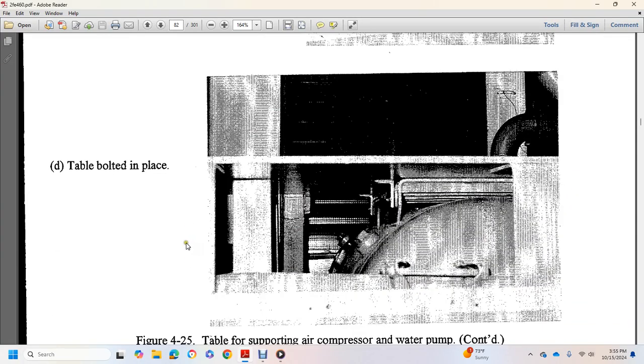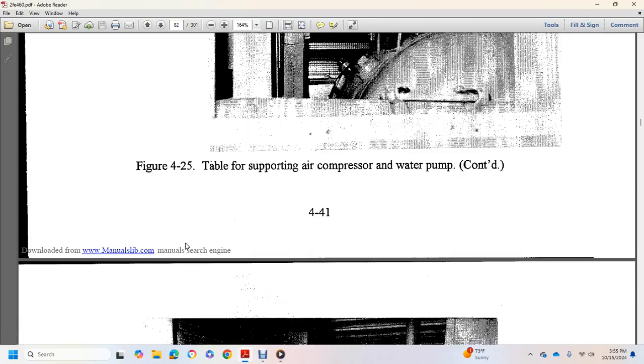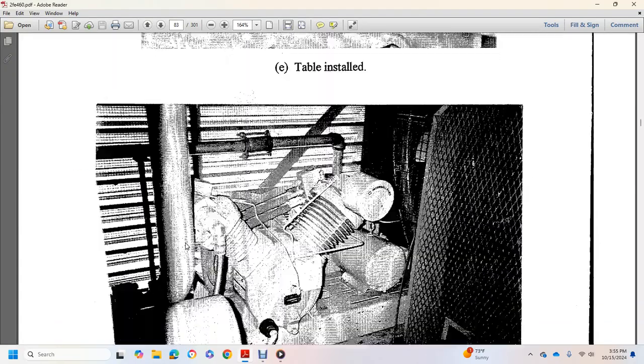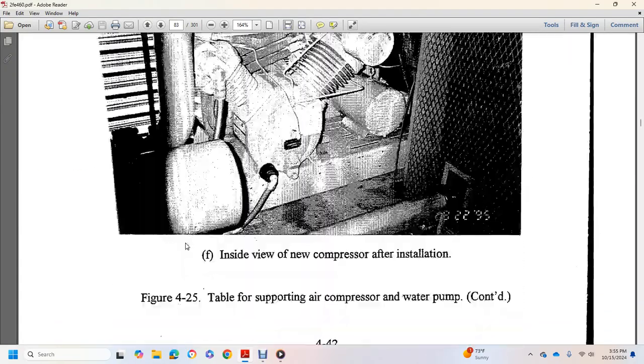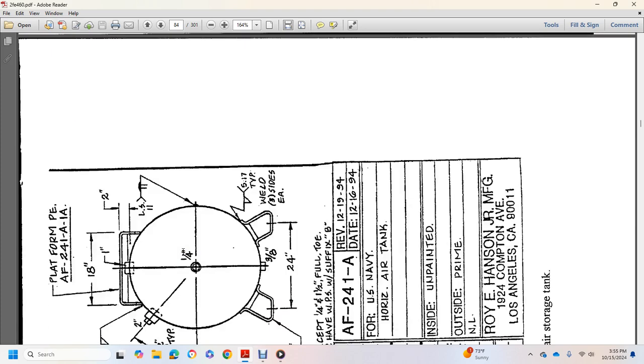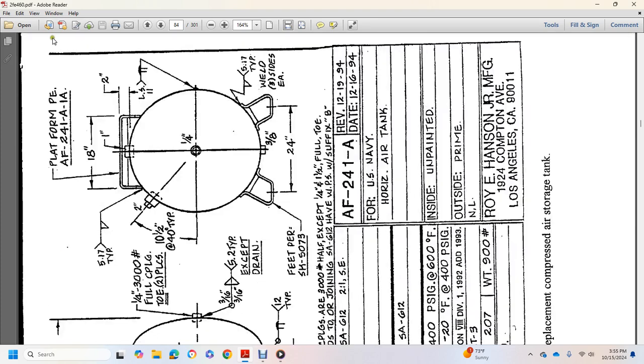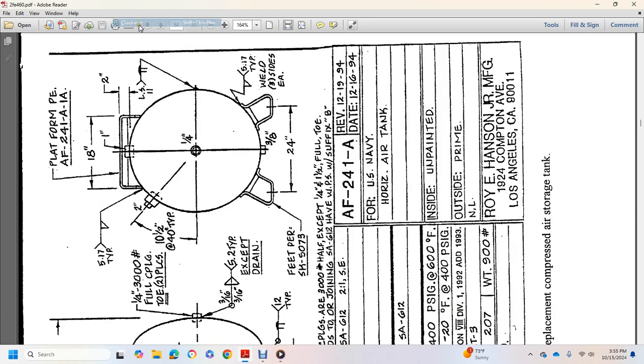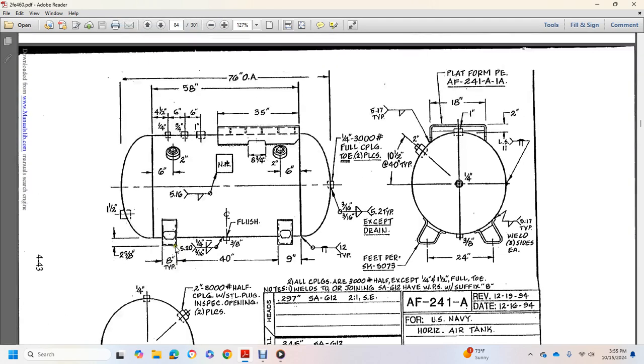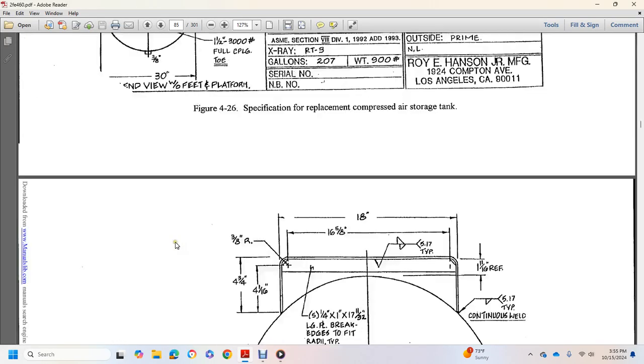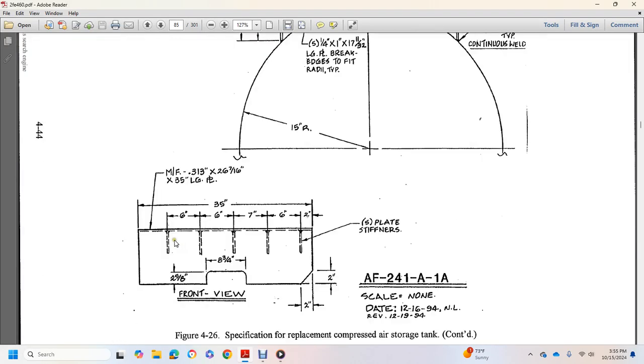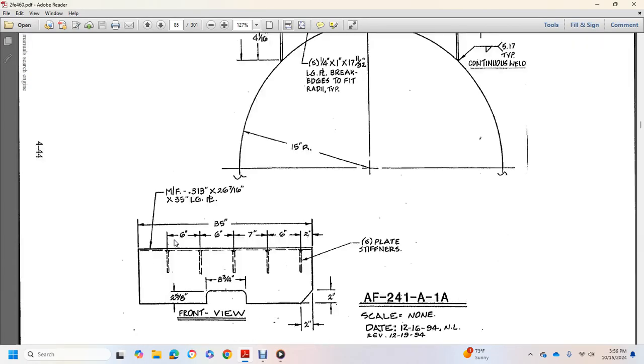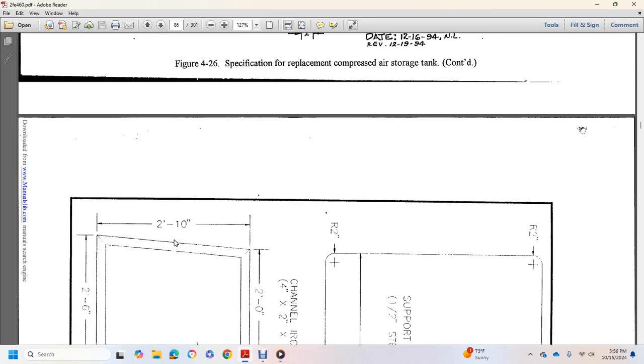Table bolted in place, table installed, inside new compressor after installation. This shows your air tank, specification replacement compressor, air storage tank.